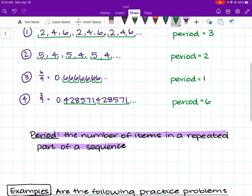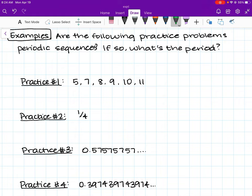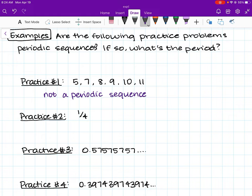Now we're going to do some practice problems. Are the following sequences periodic sequences, and if so, what's the period? Practice problem number 1 is not a periodic sequence, because there's no repeated part. All of these are independent numbers with no repeating pattern within the sequence, so there is no period.